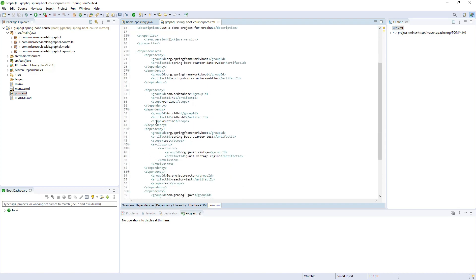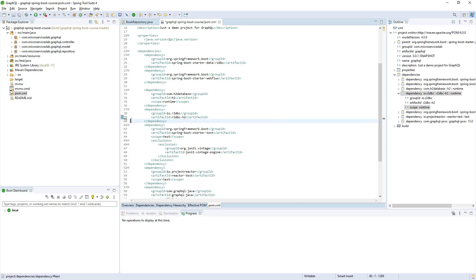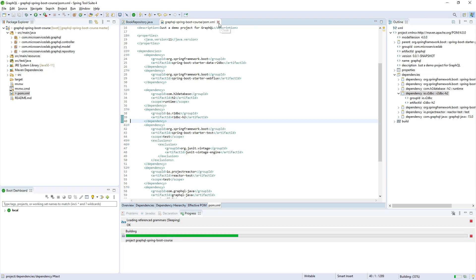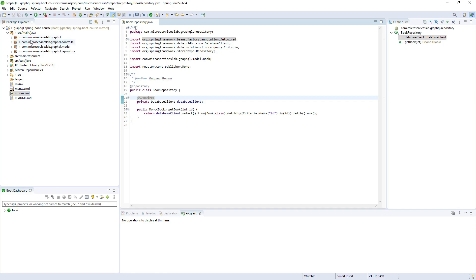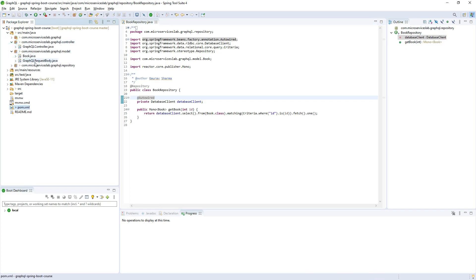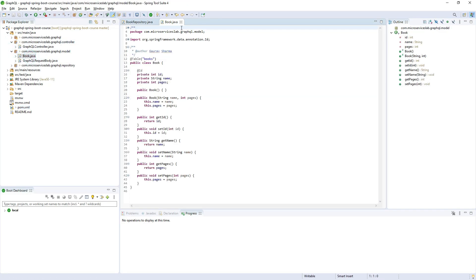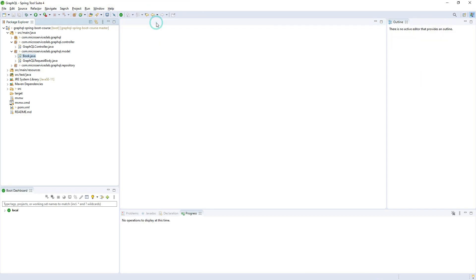Let us do one more thing in pom.xml — we will remove the runtime scope from the io.r2dbc dependency. Also note that Spring Data R2DBC does not create a table automatically from the entity class as Spring Data JPA does. We have to manually create a SQL file and execute it.